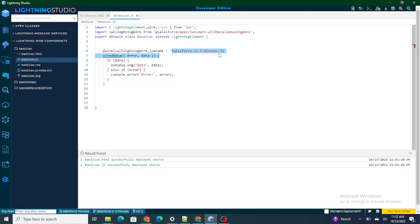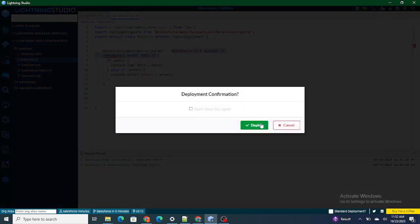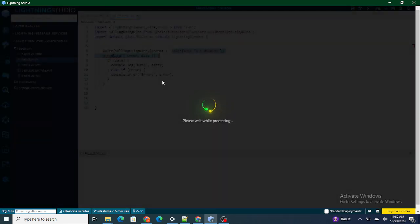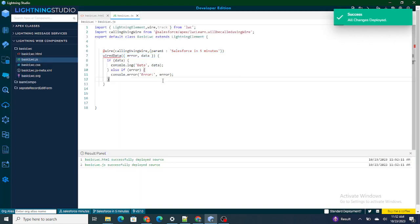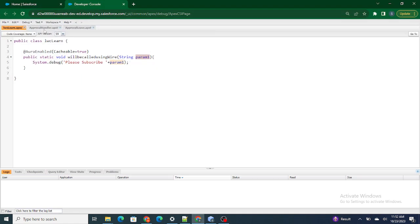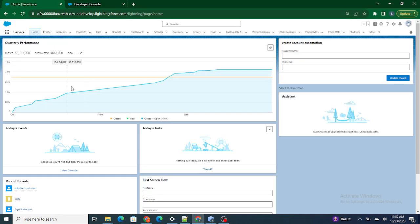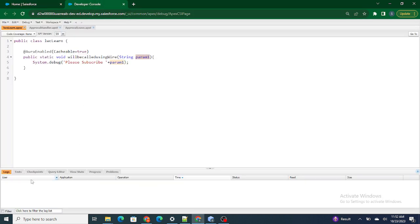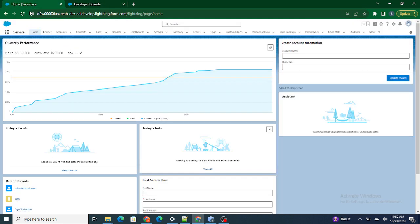Now, since it's a wire, what's going to happen is: as soon as our component loads, the data will automatically be printed. So if I reload this home page where I have added this LWC component, automatically in the logs I will be able to see 'Please Subscribe Salesforce in Five Minutes', as I have passed the parameter 'Salesforce in Five Minutes'.